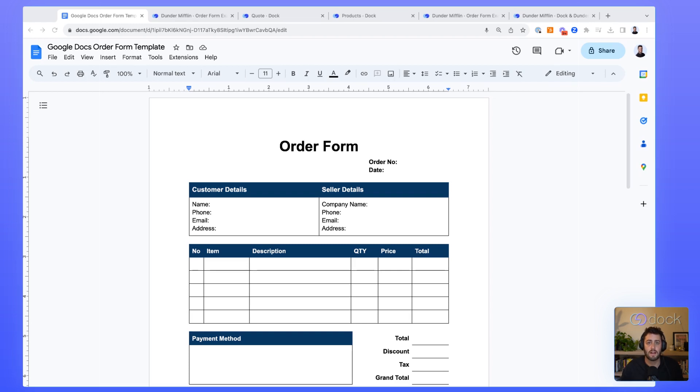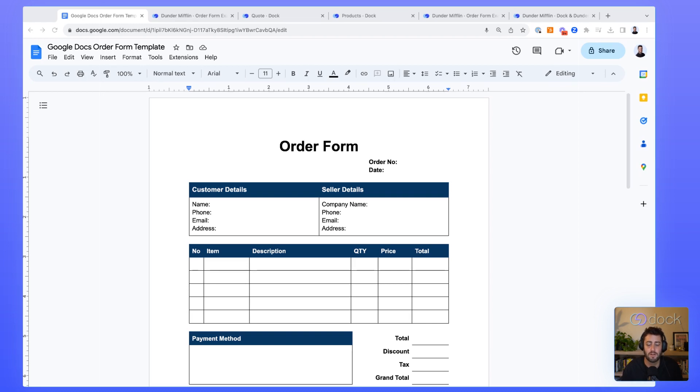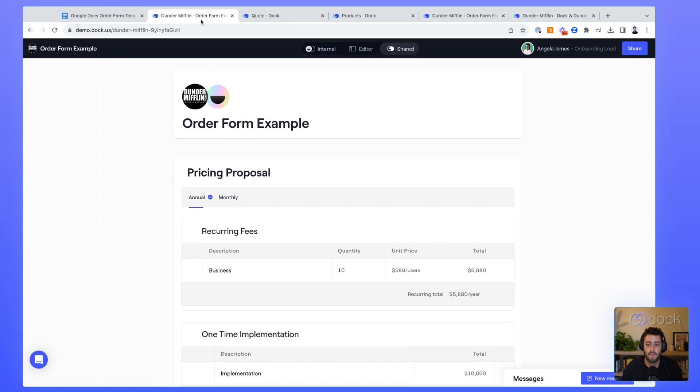Let's talk about how Dock can help improve your sales order form process. It amazes me how many companies are using some combination of Google Docs, spreadsheets, and clunky CPQ systems to basically create order forms and get deals across the finish line. It leads to a lot of errors from the sales reps and a clunky buyer experience. We've built a much better way with Dock, and I'm excited to give you a demo today.